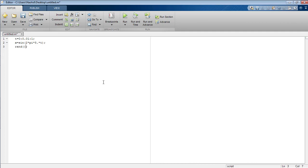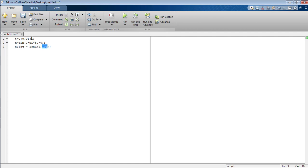Now I'm going to declare a random signal and name it as noise signal 1 comma 101. This 101 indicates that from 0 to 1 with the step size of 0.01 there are 101 samples.